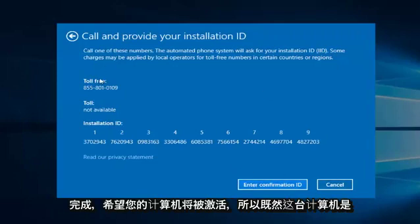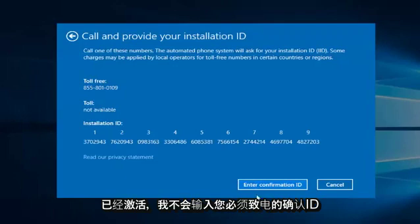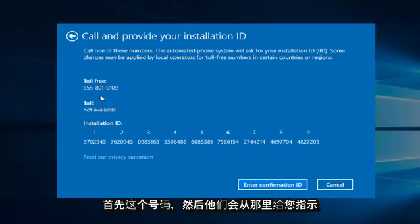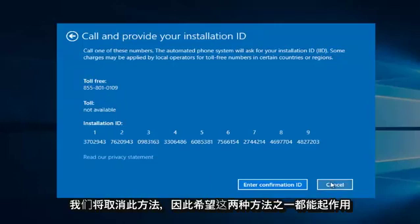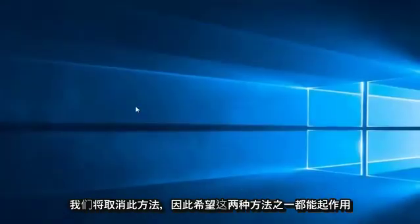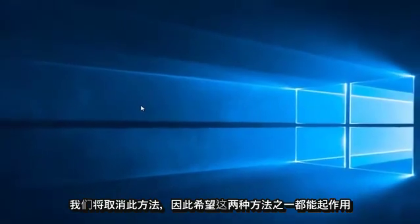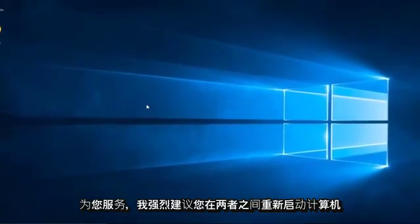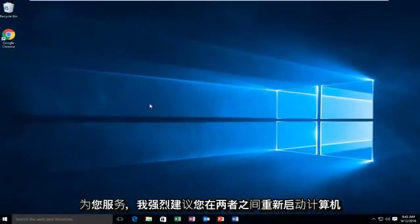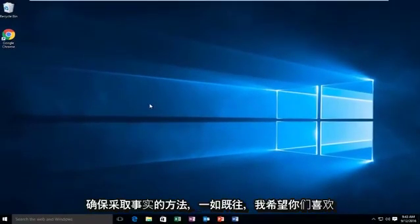So since this computer is already activated, I'm not going to enter the confirmation ID. You do have to call this number first, and then they will give you instructions from there. So we're going to cancel out of this. So hopefully one of those two methods work for you. I would highly suggest restarting your computer in between both methods to make sure it took effect.